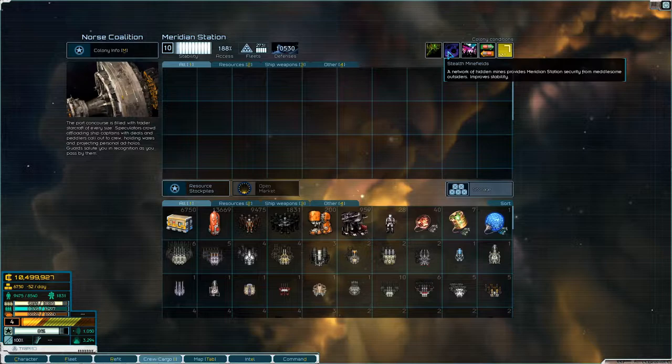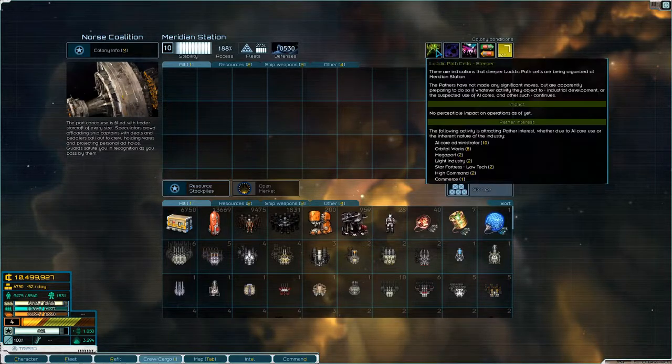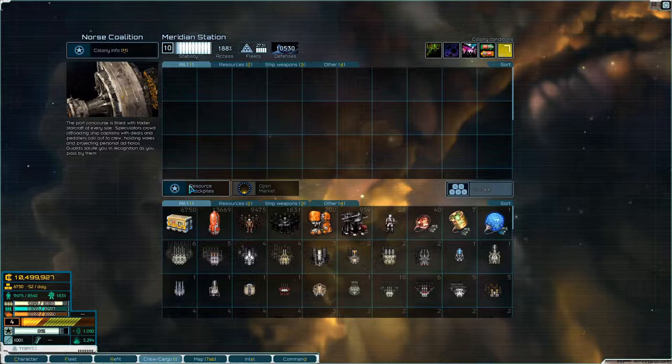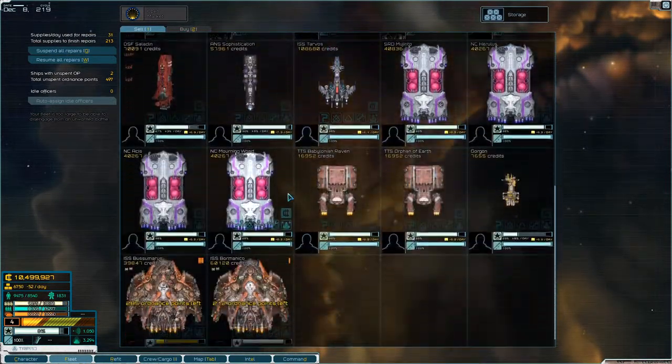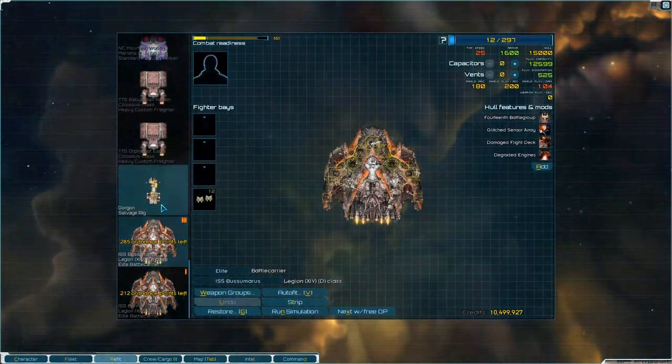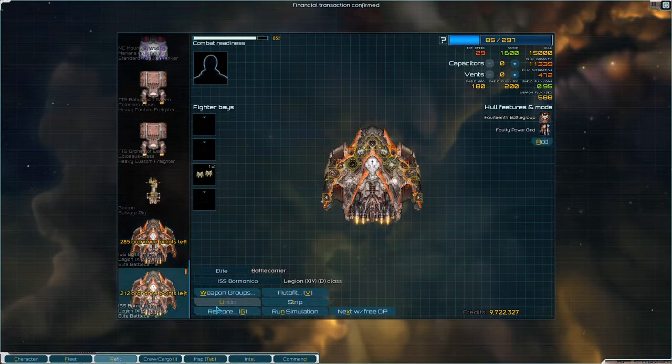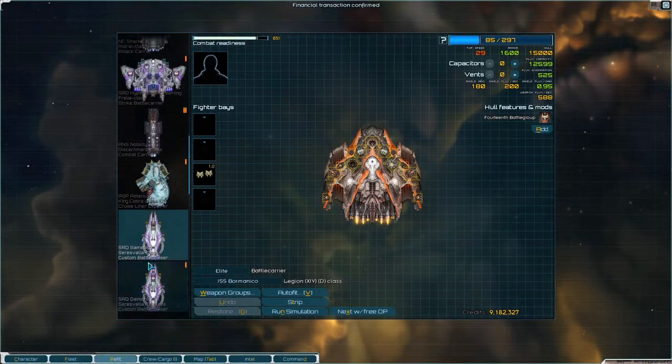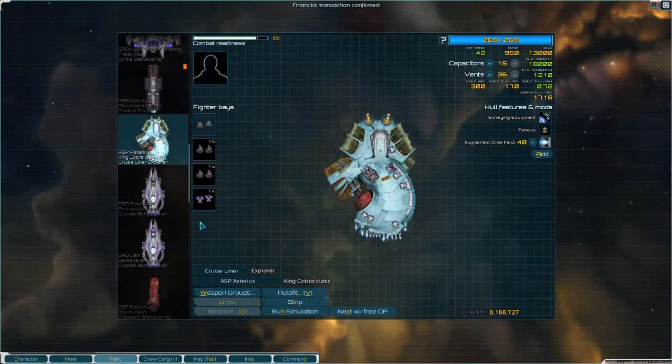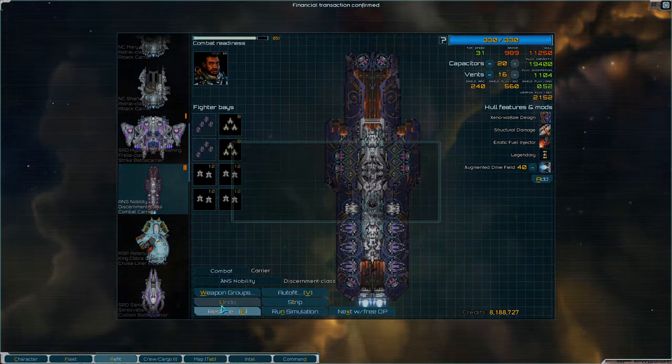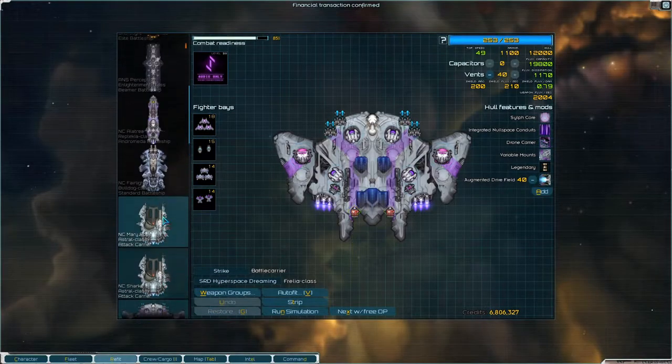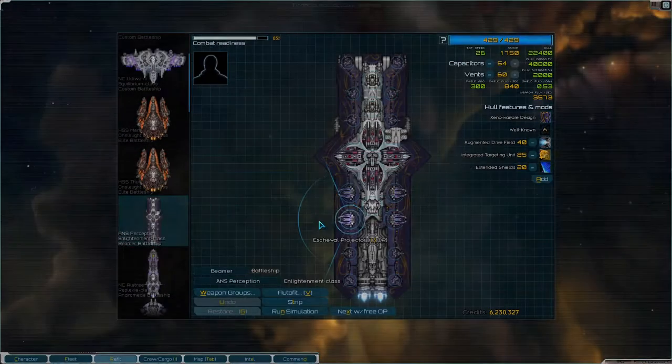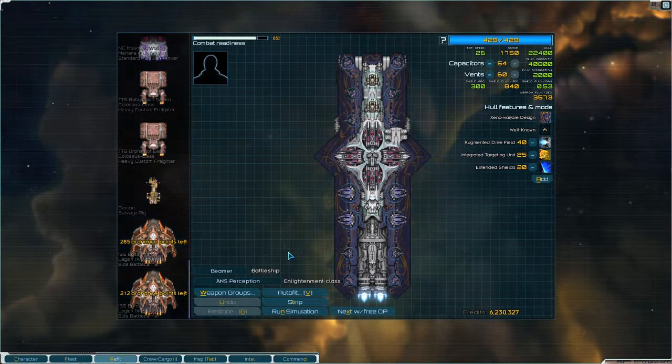Stealth minefields - a network of hidden mines provides Meridian Station security from meddlesome outsiders. Improved stability. We want to go to our fleet and refit. We'll restore everything. We have tons of money, so let's just restore everything. Still have more than 7 million.